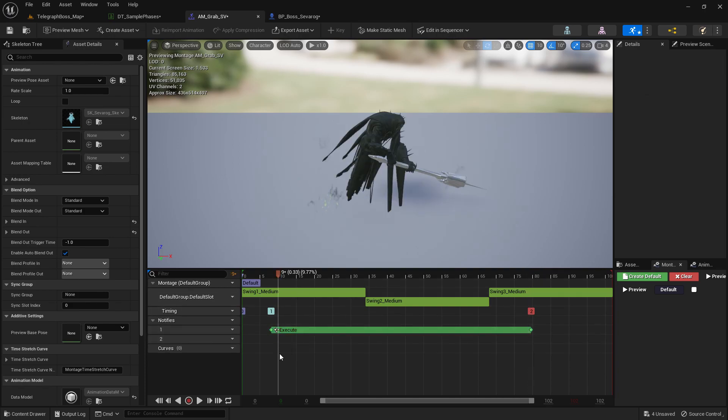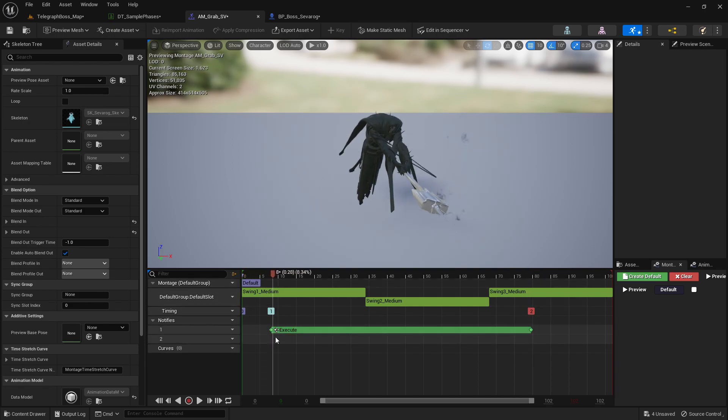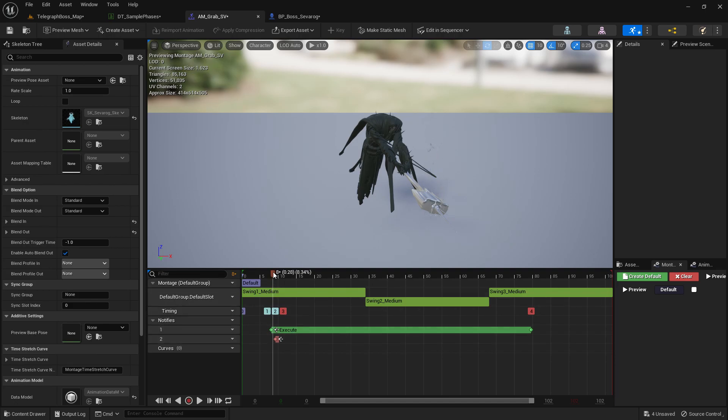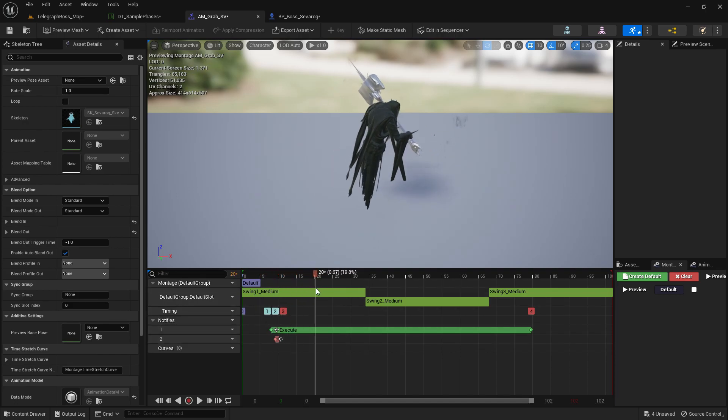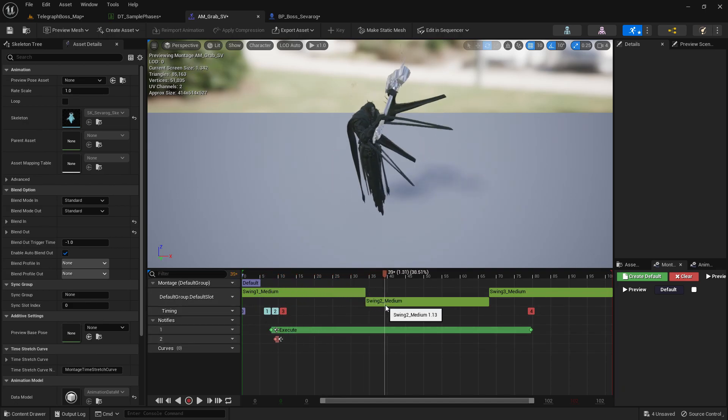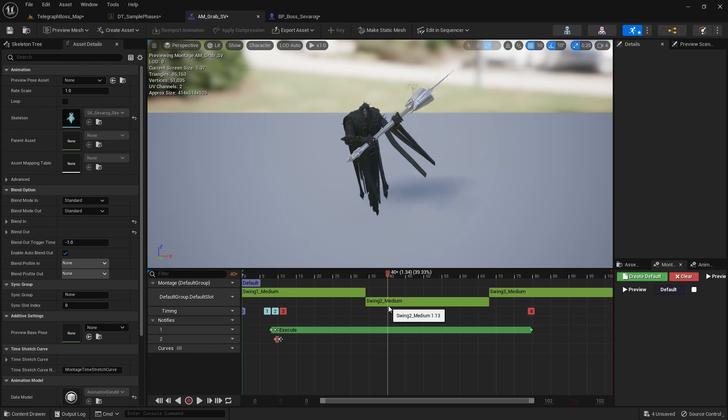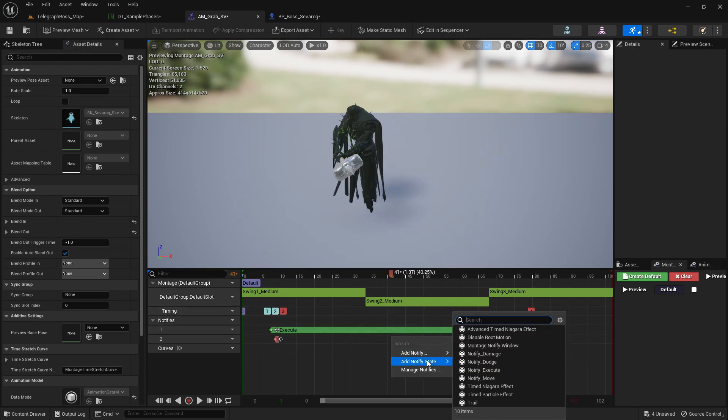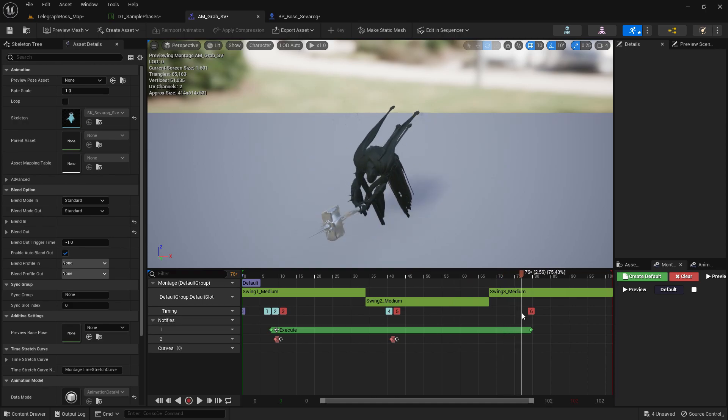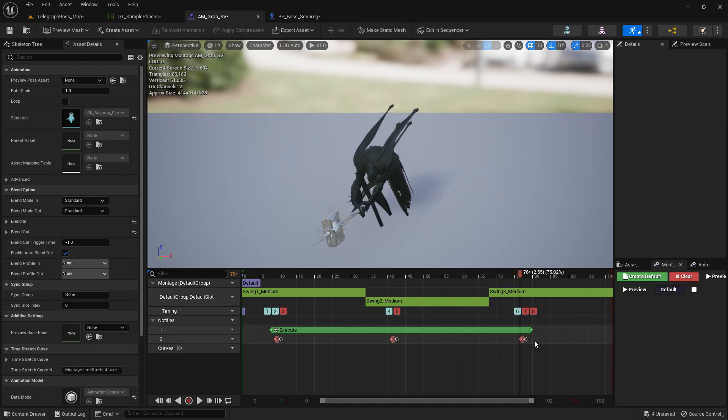And then we also need to add some damage. So I'm going to add Notify Damage right here, and then maybe add one right here, and then find one right here as you get slammed into that.